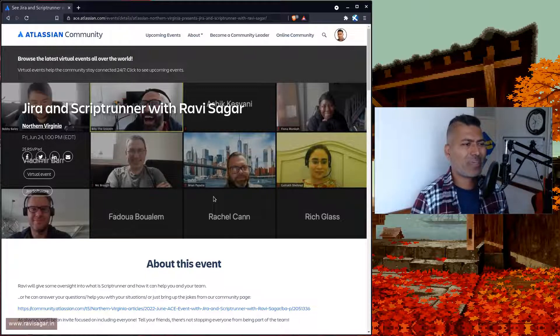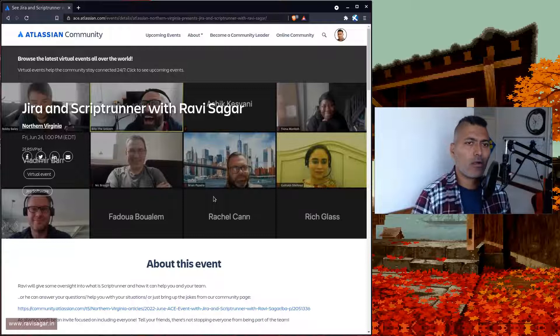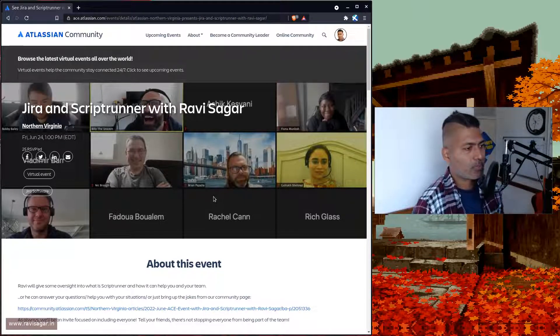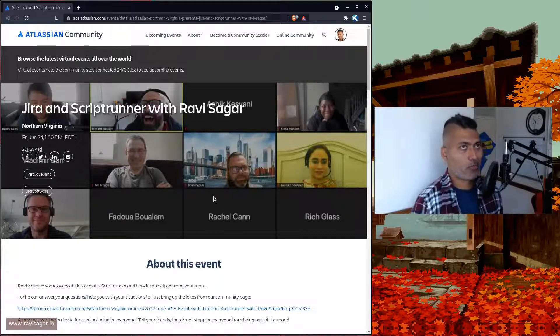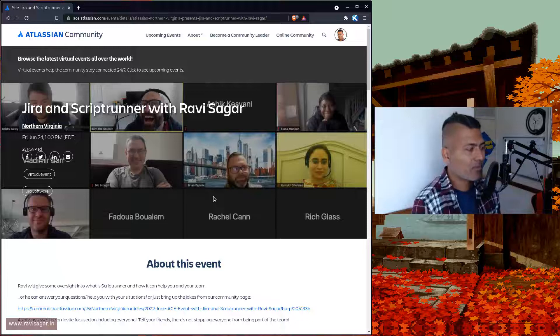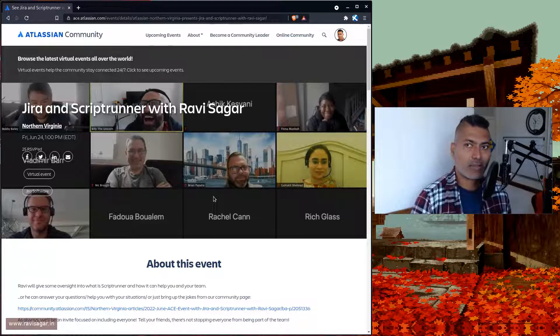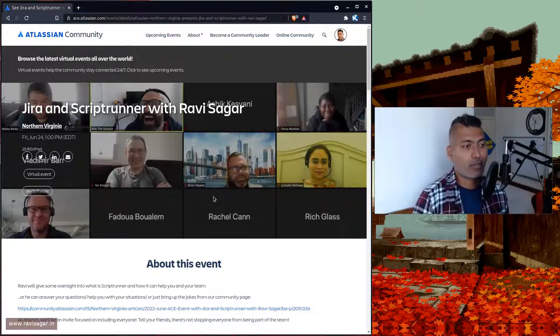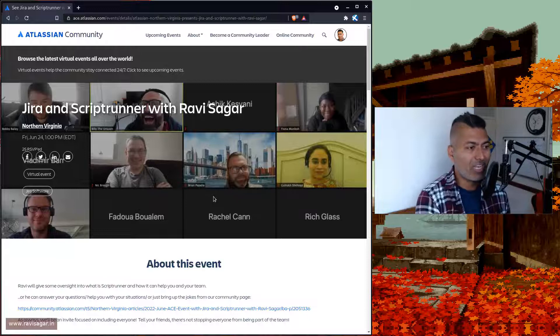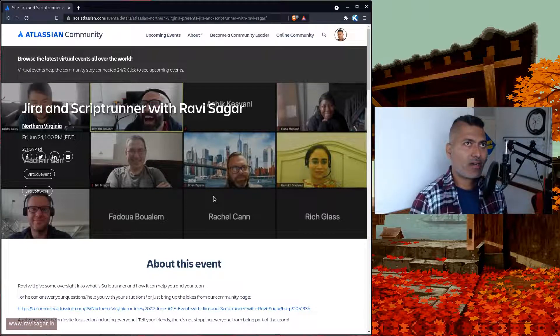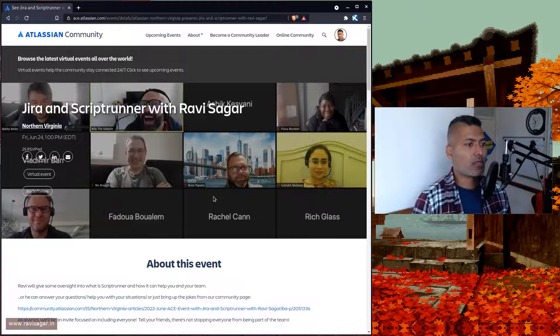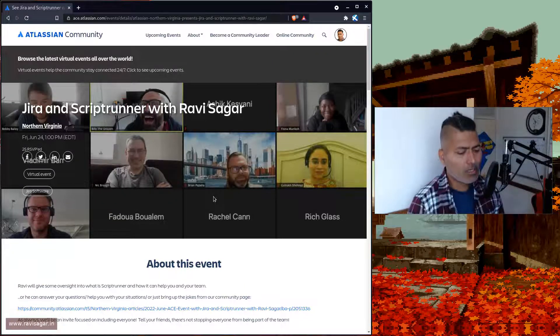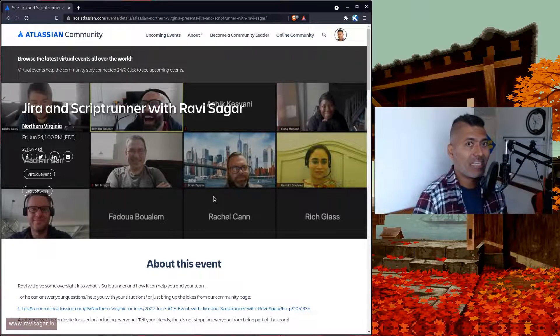In this particular talk, the main thing I wanted to share was one specific use case of using ScriptRunner. You can use ScriptRunner for doing a lot of wonderful things, automating your Jira instance, filling in the gaps of Jira's configurations. I presented one use case of using ScriptRunner for sending a daily email.